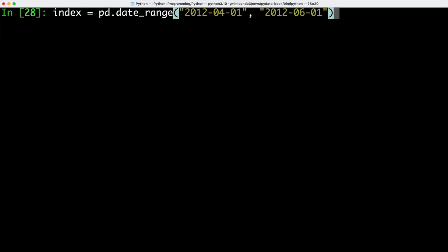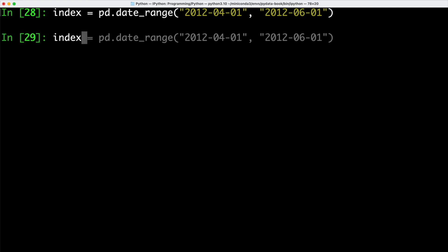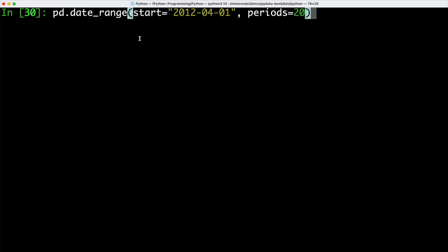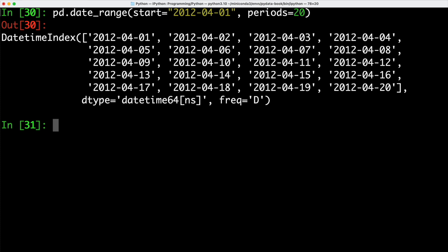Now we can also go ahead and use pandas to generate a date range. So for example, here we are creating a date range between April 1 and June 1 of 2012. If we now take a look at the output, we can see that we get back a DatetimeIndex, and here specifically we have a daily frequency. Daily timestamps are the default option that pandas is working with. We can also go ahead and use our date_range method by just using a start or finish date. In that case, we need to provide a second argument periods, which is going to specify the number of periods — by default days — that are going to be used. So here we can see that we have a start date of April 1, which we specified, and then 19 additional dates after that.